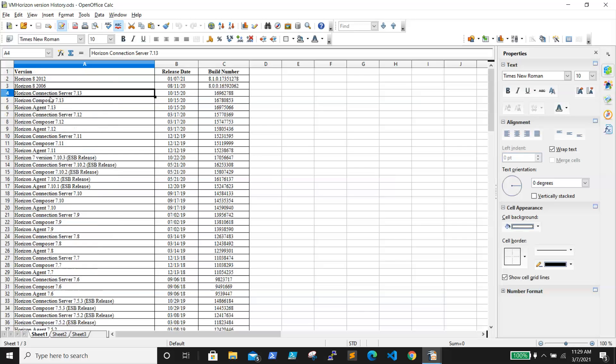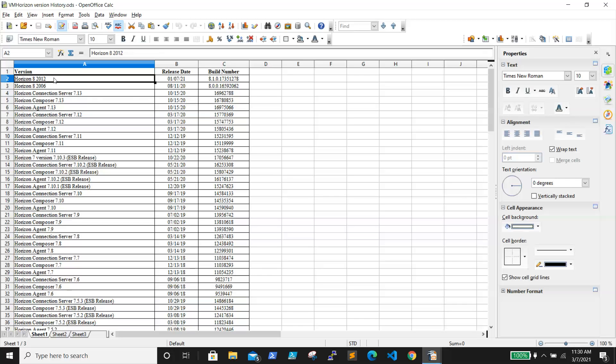Now it is Horizon. We have a couple of versions, but the last version was 7.13, VMware Horizon 7.13. Recently they launched Horizon 8. The first version is 2006, and the latest one is VMware Horizon 8 2012, which was released on January 7th, 2021. The build number is 8.1.0.17351278.